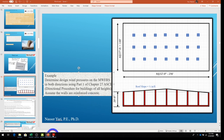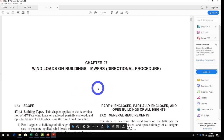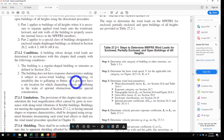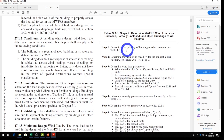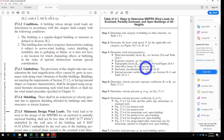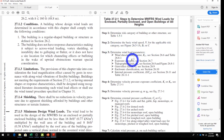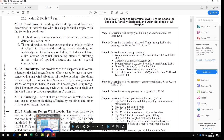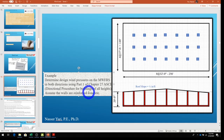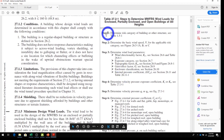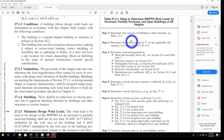Going to Chapter 27 of the ASCE wind load provisions, we follow Table 27.2-1, which shows the steps to determine MWFRS wind load for enclosed, partially enclosed, and open buildings of all heights. There are seven steps to follow. Step 1: find the risk category of the building or other structure.